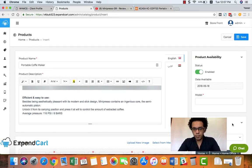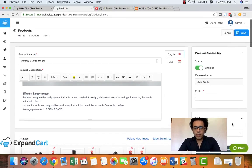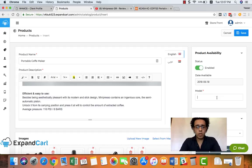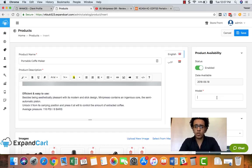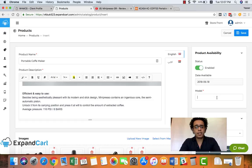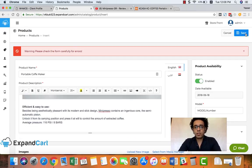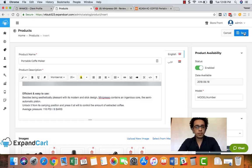And the final thing is the model, which could be the part number or the model number of your product, or any specific unique name that you'd like to set for this product. And that's it, we'll just click on Save.